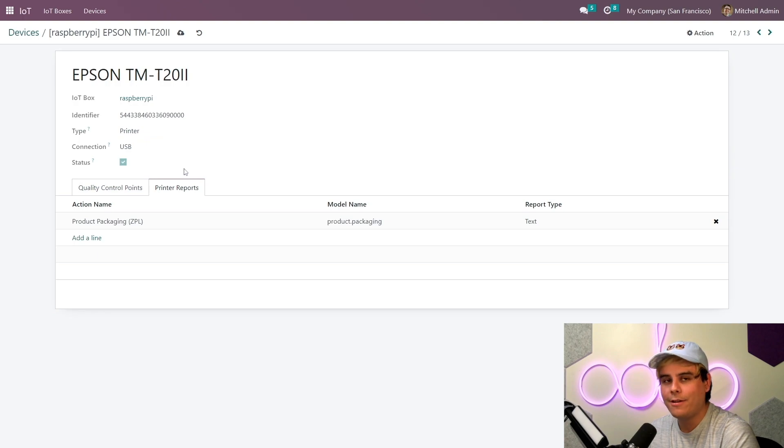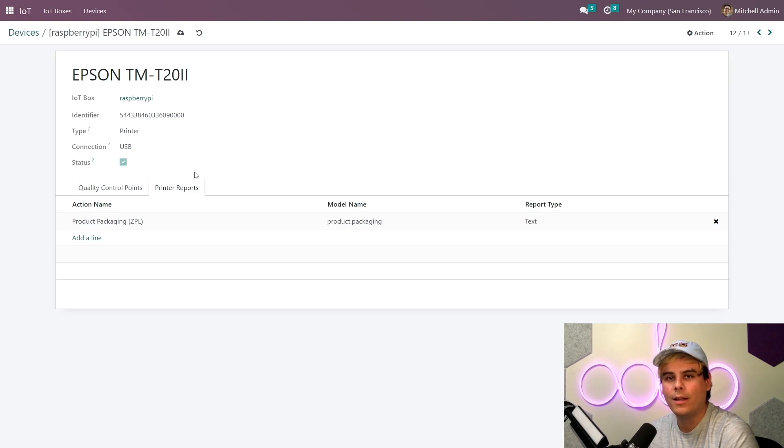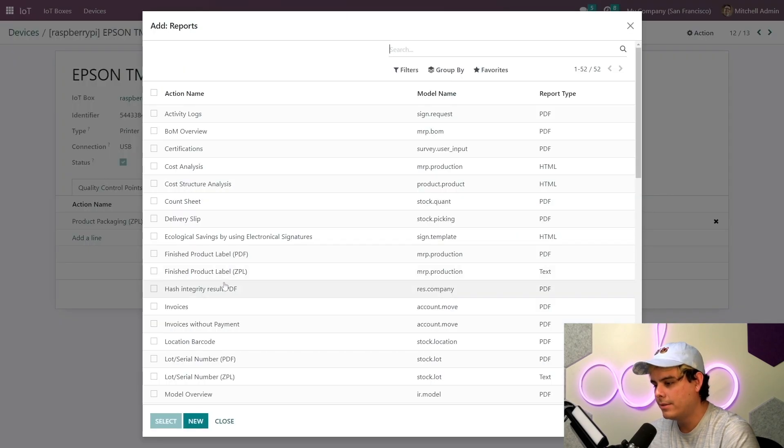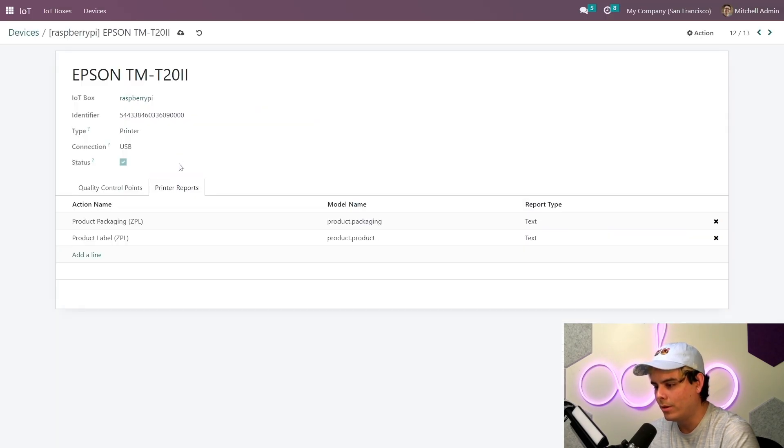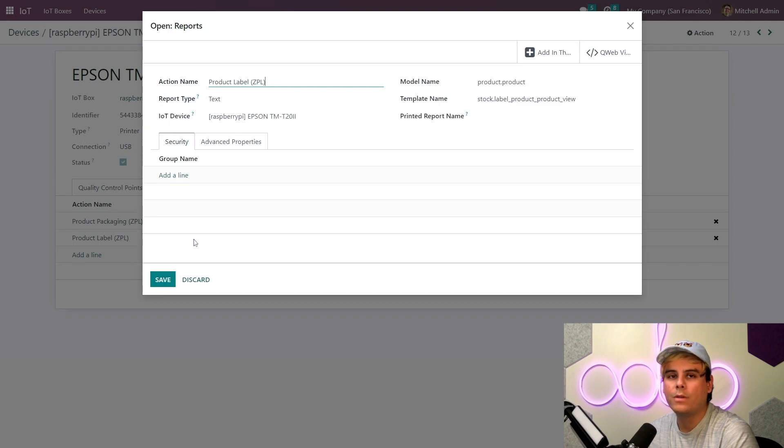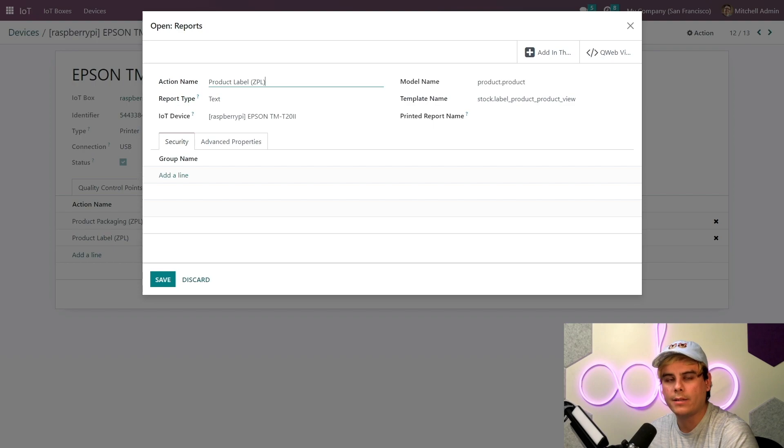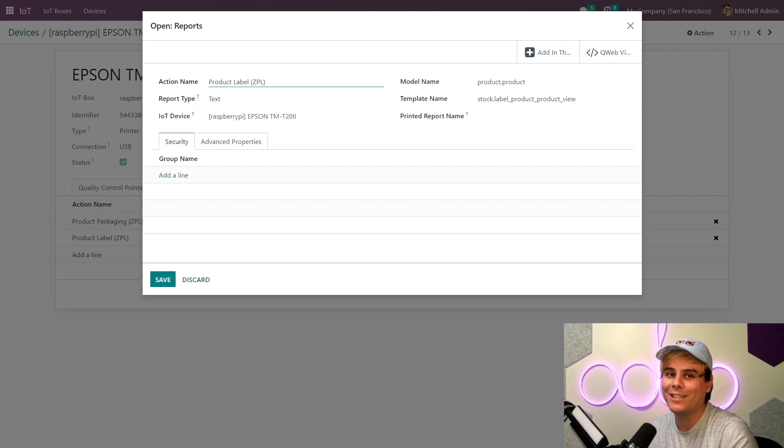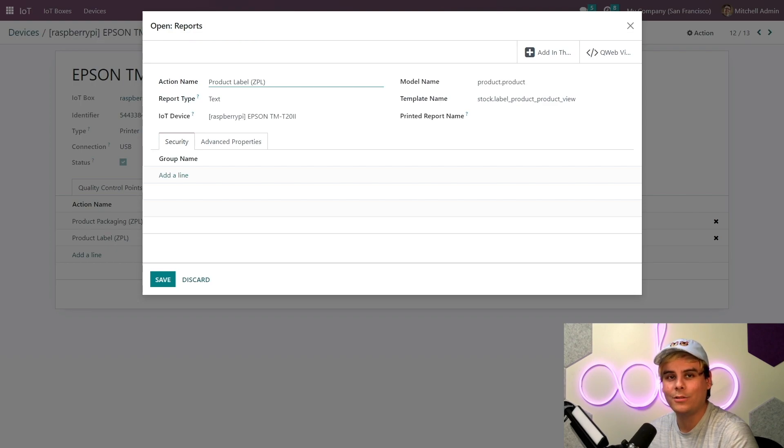Now we can also even see something very particular, and that is the different options available to create the report. Now I'm going to set ours to product label. Now I want you to keep in mind one more thing, and that is that the printer can also be configured via Odoo POS, for my acronym lovers, which stands for point of sale, and inside of the manufacturing app as well, Odooers.